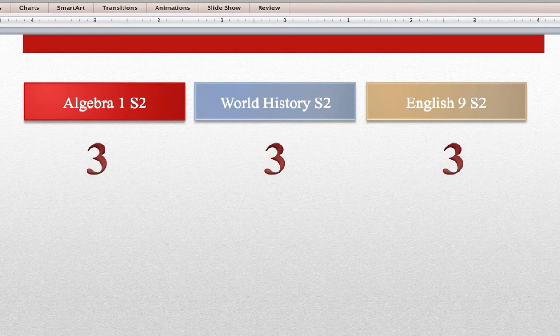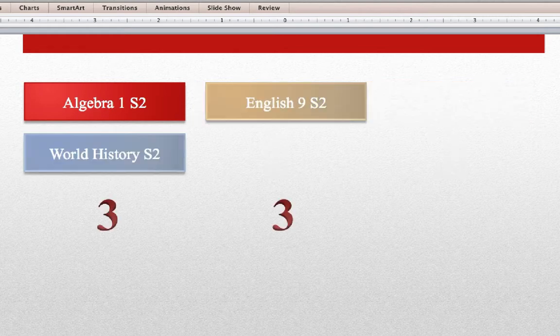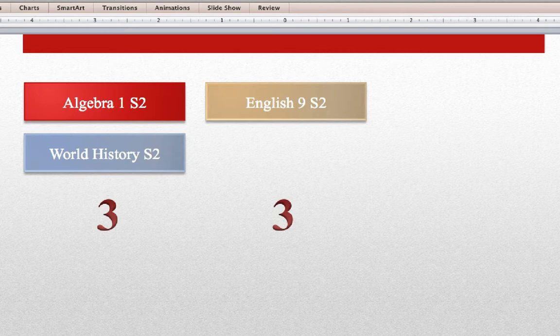In another situation, you might have the courses stacked where a student is taking 2 classes at the same time. In this case, they would be taking Algebra 1 Semester 2 and World History Semester 2 at the same time. And then after a predetermined time, such as 3 weeks or 3 months, whatever is decided, they would then begin future courses.